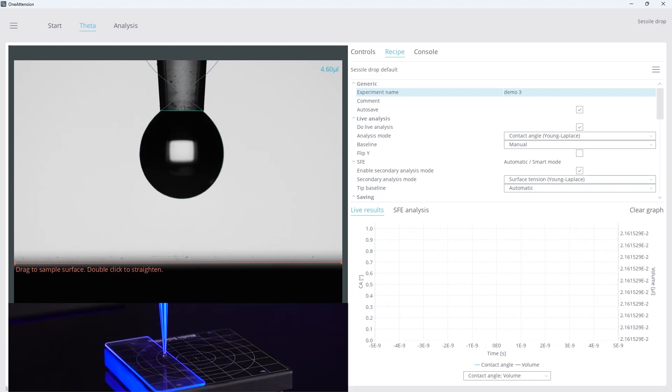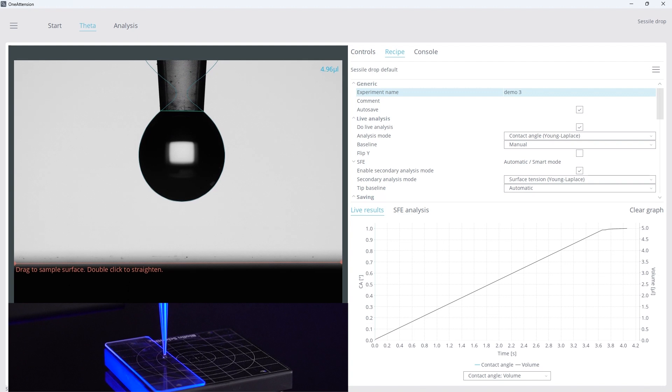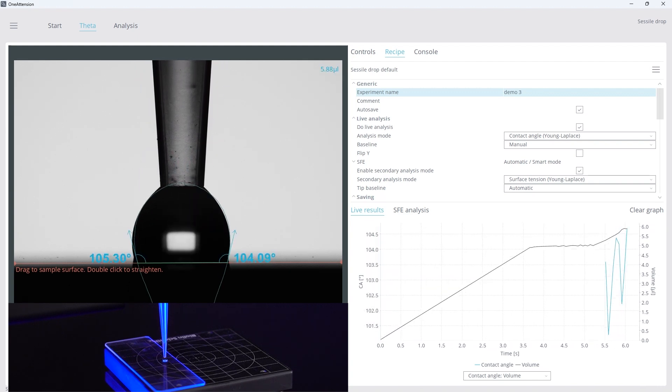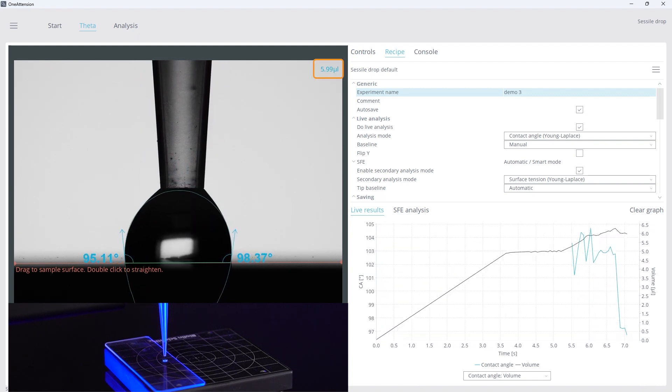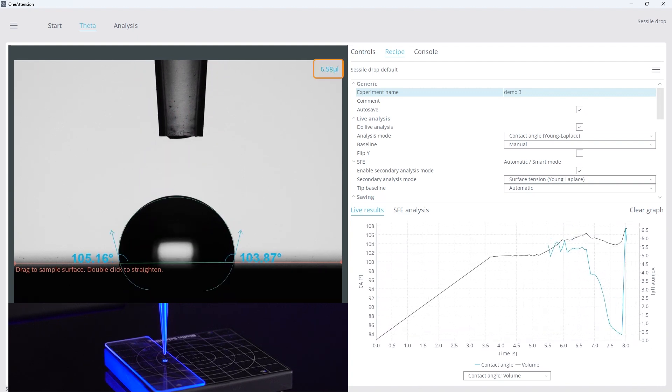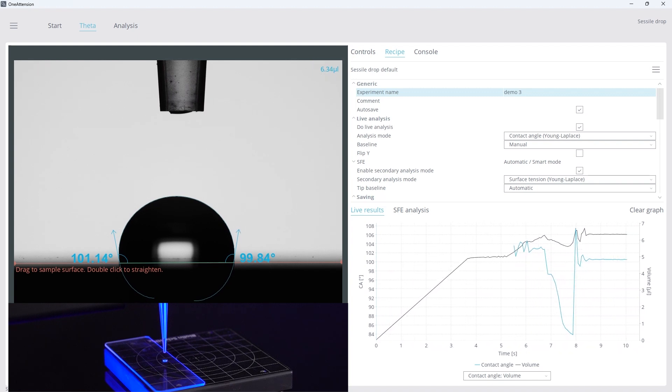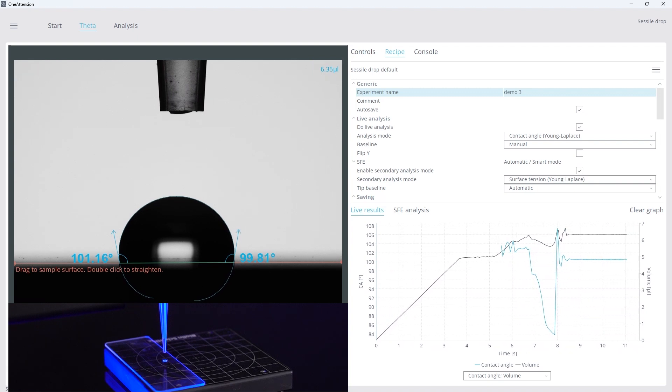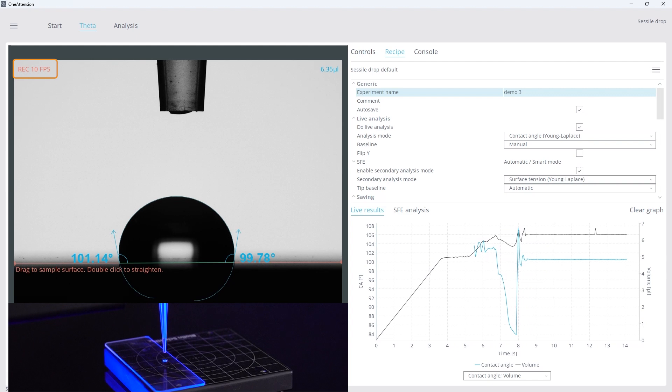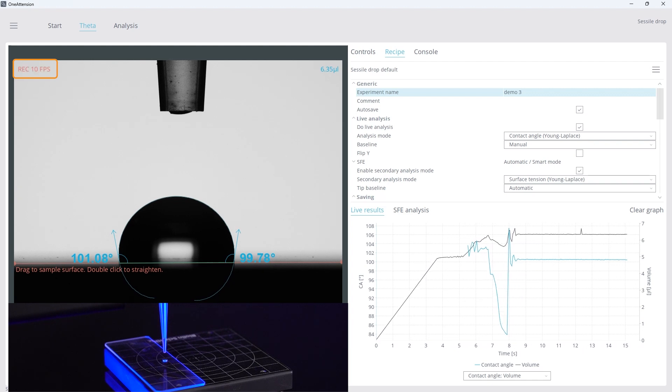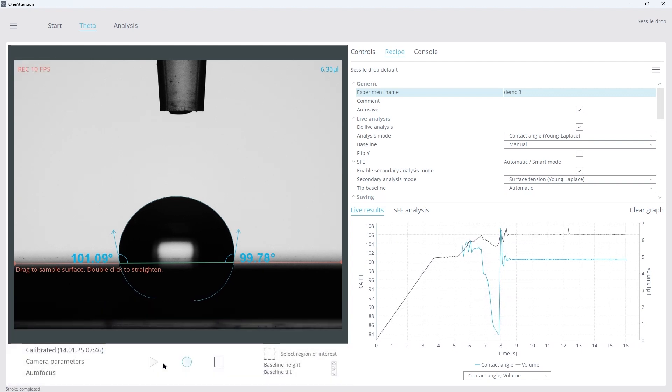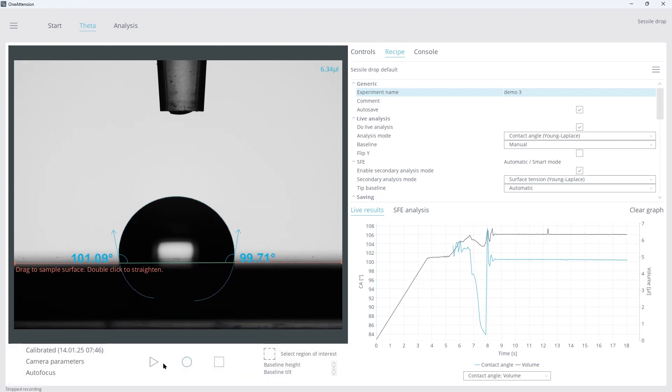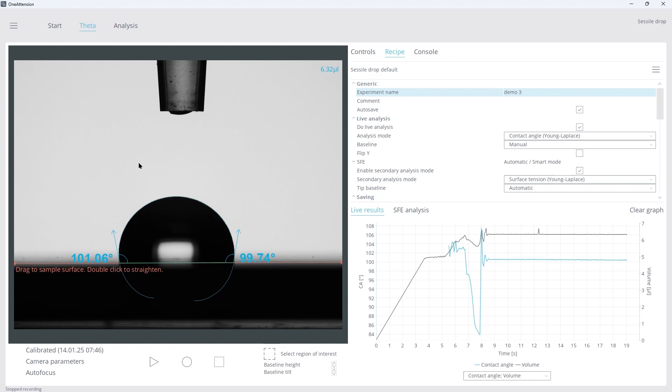The blue outline automatically fits the droplet's shape and the volume is tracked on the top right corner of the camera display window. The contact angle value updates in real time, while the top left corner displays the frames per second, showing that the instrument captures 10 images per second.